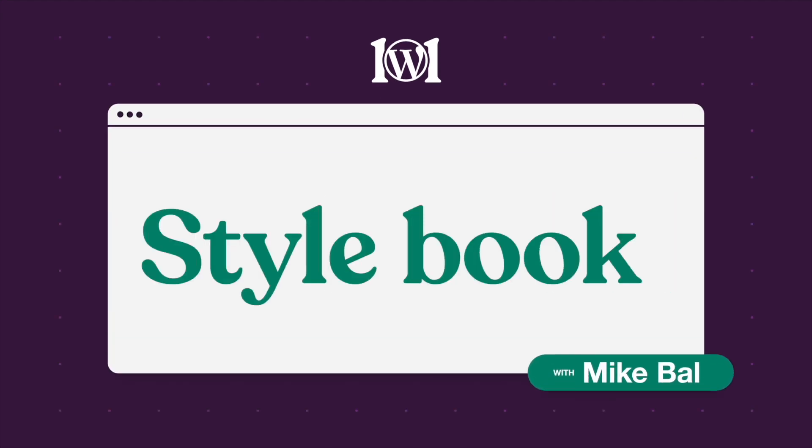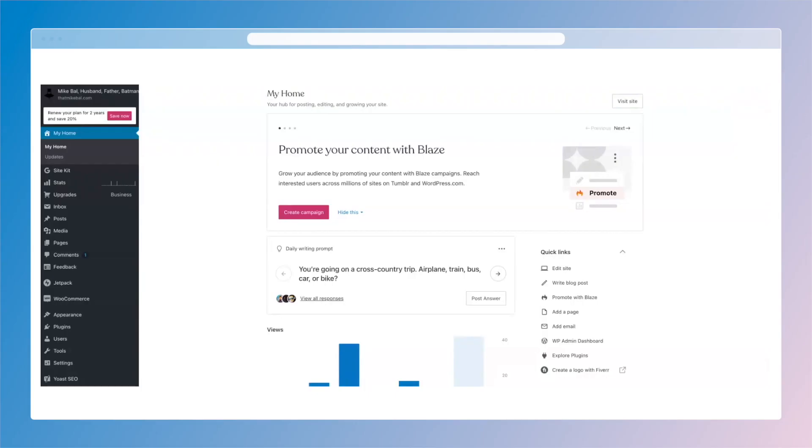Hey everyone, it's Mike from WordPress.com. I'm going to show you something new that came out called Style Book that makes the process of editing styles for your entire site a little less stressful, at least for me it does.